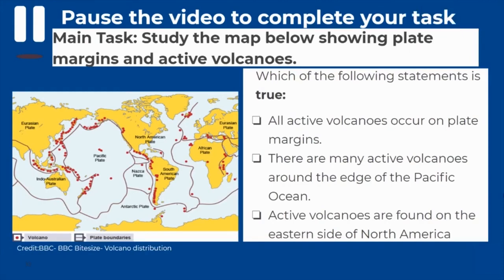The main task for today's session is to study the map and extract information about active volcanoes. Decide which of the following statements is true: all active volcanoes occur on plate margins; there are many active volcanoes around the edge of the Pacific Ocean; active volcanoes are found on the eastern side of North America. Pause the video, look really carefully at the map, and decide which one of those statements you believe to be true.